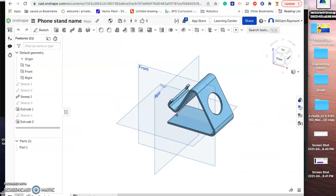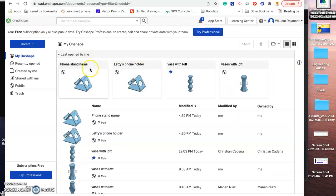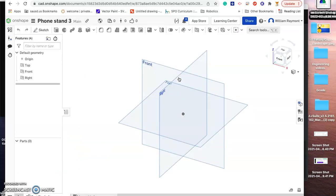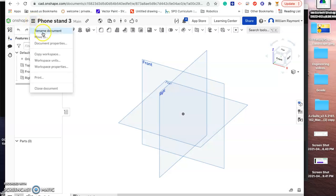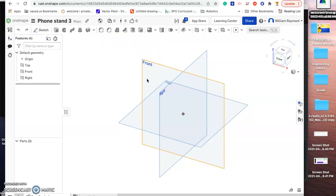Let's go ahead and get started. I'm going to go to OnShape — here's one I just made but I need to redo it, so I'm going to create a new document. You can see I've already made a couple, but just to go through the process with you, let's create a document and title it 'phone stand.' Then click the three menu bars next to OnShape and let's make sure our workspace units are set to inches.